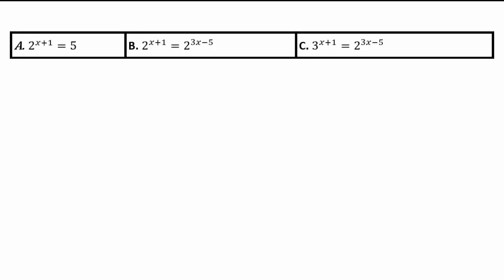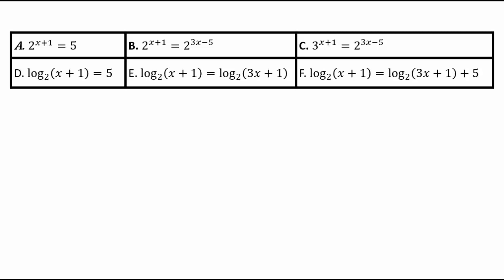Assuming you have created these examples, here are some that I came up with. We can say 2 to the power x plus 1 equals 5, where 2 is the base, x plus 1 is the exponent, and you're equating it to a constant. Or 2 to the power x plus 1 equals 2 to the power 3x minus 5, or two different bases raised to exponents. For logarithmic equations: log base 2 of x plus 1 equals 5, or log base 2 of x plus 1 equals log base 2 of 3x plus 1, or log base 2 of x plus 1 equals log base 2 of 3x plus 1 plus 5.